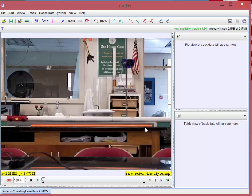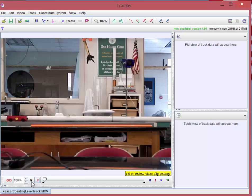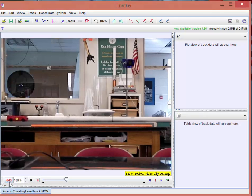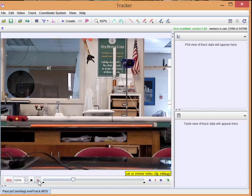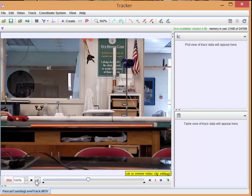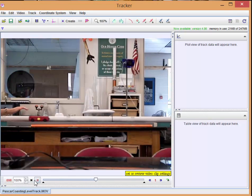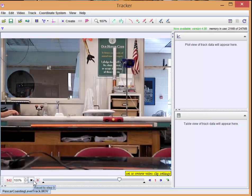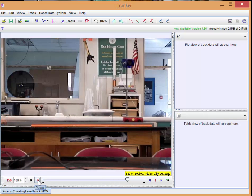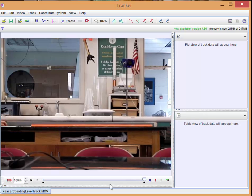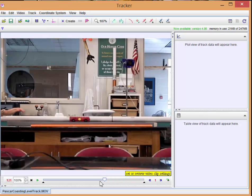And so what we're going to do is we're going to watch the video. And notice this number over here. That is the frame counter. We're not really interested in analyzing what happened at the very beginning or after the cart goes off the track.